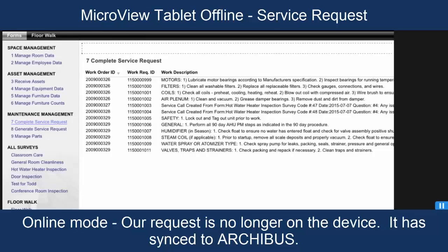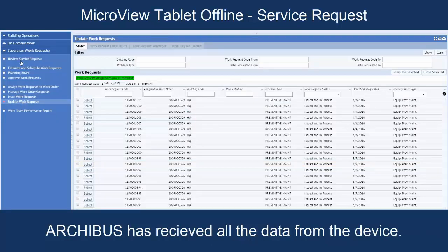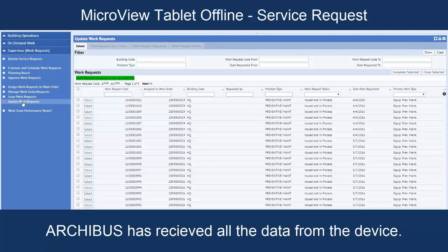We're going to take a look at the server now at Web Central. We'll switch screens here and we're back to Web Central. If we're in building operations, on-demand work, supervisor work requests, and we're looking at the update work request form. So, we're going to 1010.